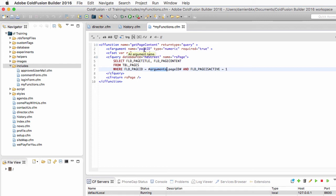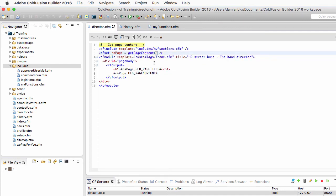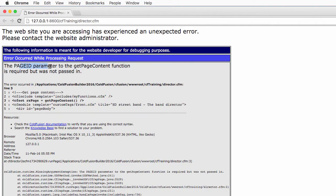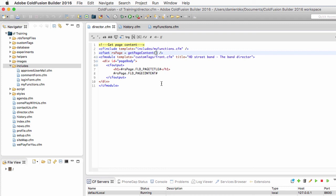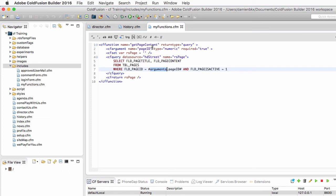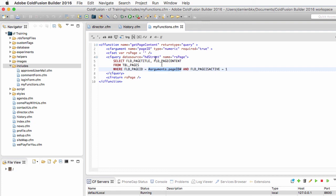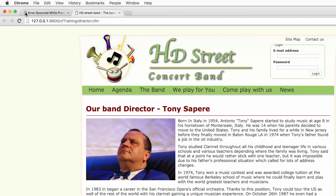Let's save the new version of the function and return to director.cfm. If I run the page now, I get an error because the page_id parameter is required but not passed in. To solve that, I need to pass the parameter to the function — in this case, one, because I need page ID number one. When I do that, page_id in the function will equal one, and page number one will be retrieved from the database. Let's take a look — it works much better.